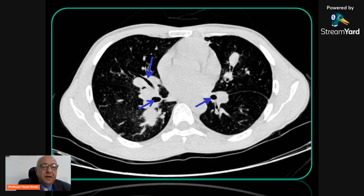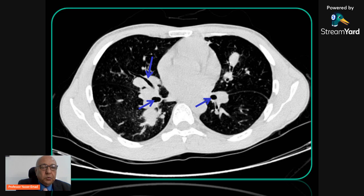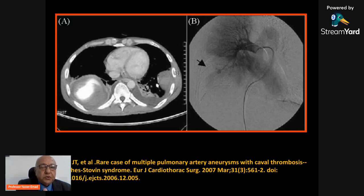Another important sign is air bronchogram or air-filled alveoli around or within the summit of the aneurysm itself. The presence of air inside the aneurysm indicates direct communication with the adjacent bronchus. If you find this sign, you must intervene immediately, because even adequate immunomodulatory medication takes months to control pulmonary vasculitis. In such a case, with air-filled alveoli inside the summit of the aneurysm, the patient may need immediate intervention to prevent a massive, potentially fatal attack of hemoptysis.